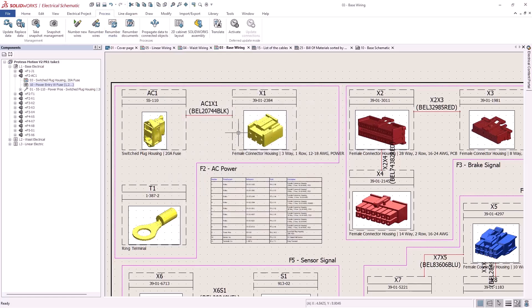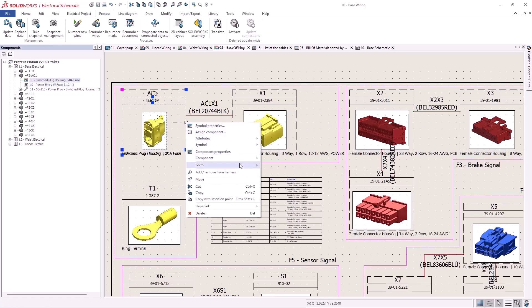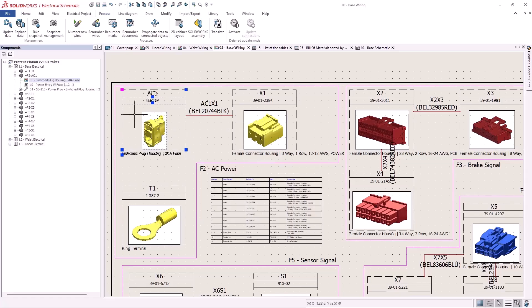Notice the AC1 component and how representations of a manufacturer part are displayed in the component tree. This has been restructured for simplicity and organization. Under each component there is one new node for each manufacturer part associated to the component plus an intermediate node for each symbol representing that part.